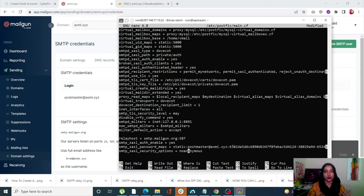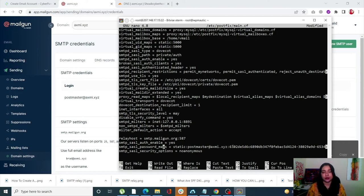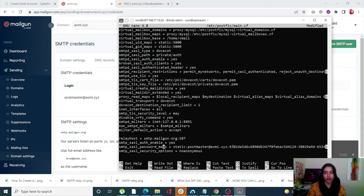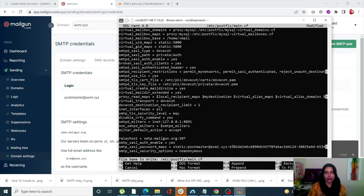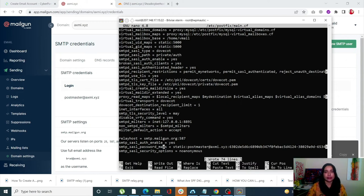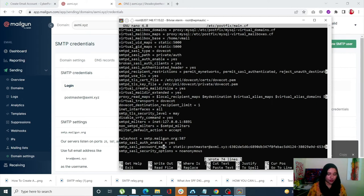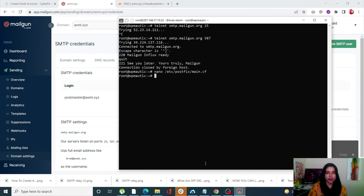Once you've entered your hostname, confirmed your login user, and updated your password, hold Ctrl and press O to write out the file. Click Enter to confirm, and the file will be saved. To exit, hold Ctrl and press X. Our Postfix configuration file has now been edited.